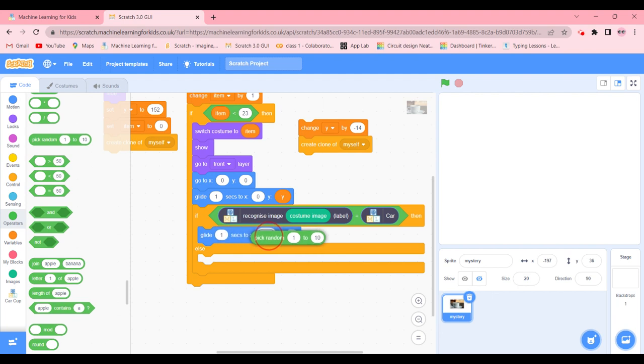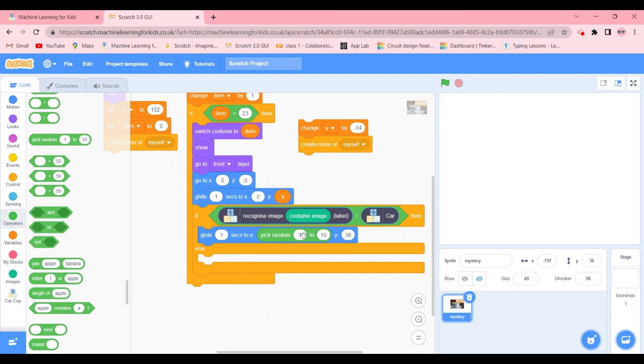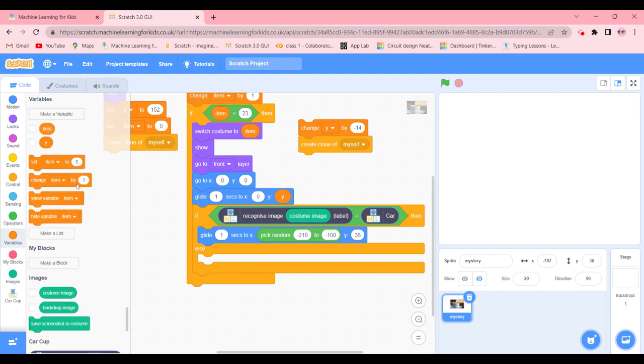So what are we going to do - we're going to go ahead in operators and pick random and put it in the first blank which is going to be x. What we're going to write inside - we're going to write minus 210 to minus 100. So it's going to be minus 210 to minus 100 and y we're going to go in variables and get y over here.